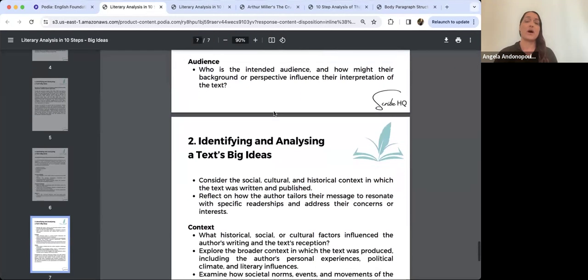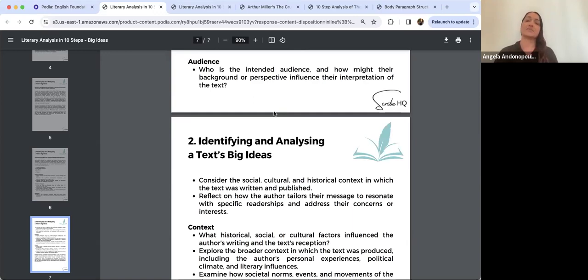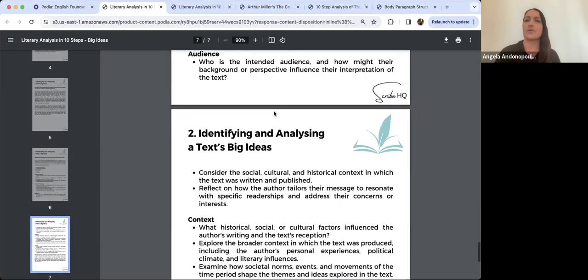Intended audience is another big one, particularly for the texts we've looked at. The texts I've chosen for the first three weeks are a little bit political in nature — they are all forms of political protest. They have very specific intended audiences in mind when the author sat down to write the work.